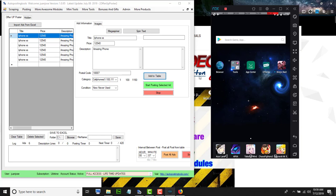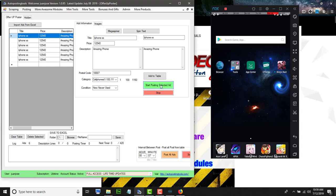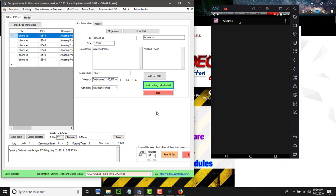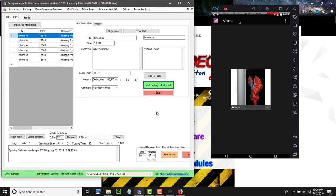After this, you just click 'Start Posting Selected Ad' and you'll see it start doing things automatically. It's going to open the gallery to see the images — those would be images saved on the phone from any previous ads. Now it's going to delete those images and then reload the new images that we want.